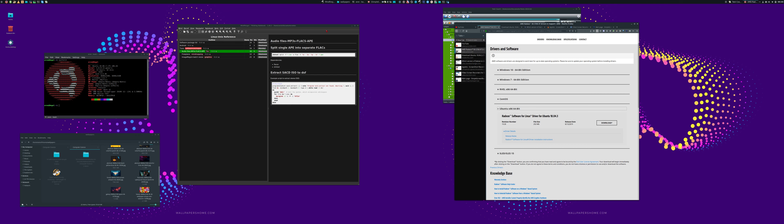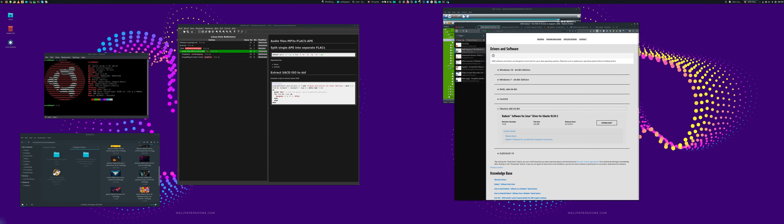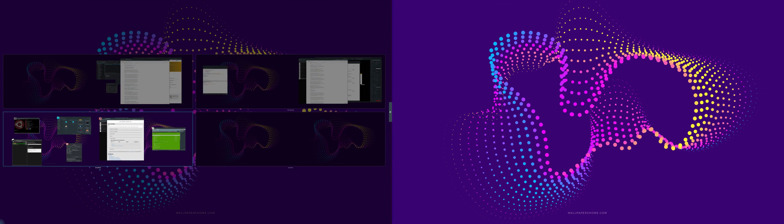When you've got the two independent window lists, rather intelligently it figures out, 'Oh, I'm only going to display the windows on that particular screen.' So that's just a really nice intelligent touch that they've put into the kind of defaults of this.